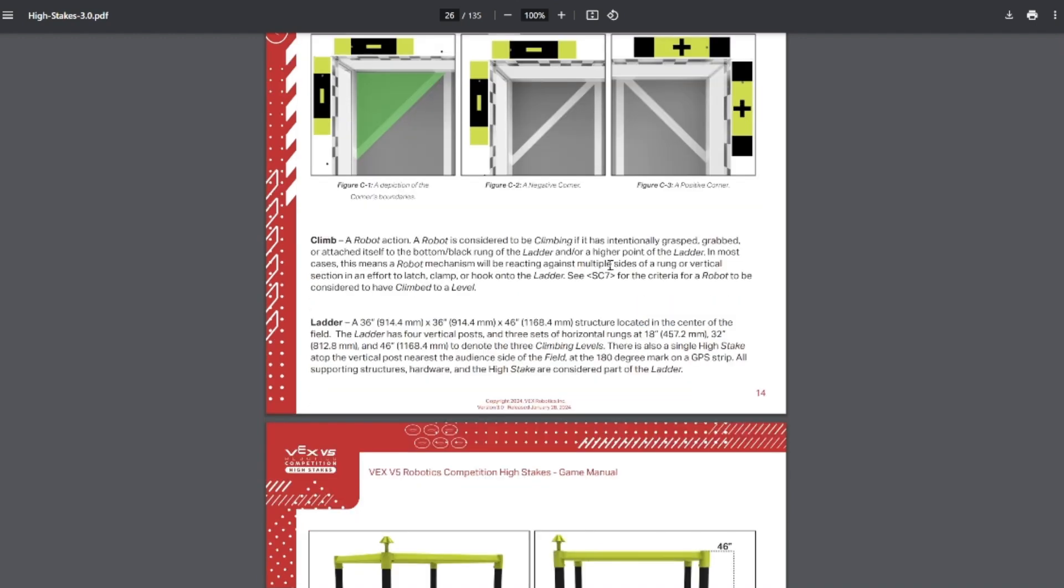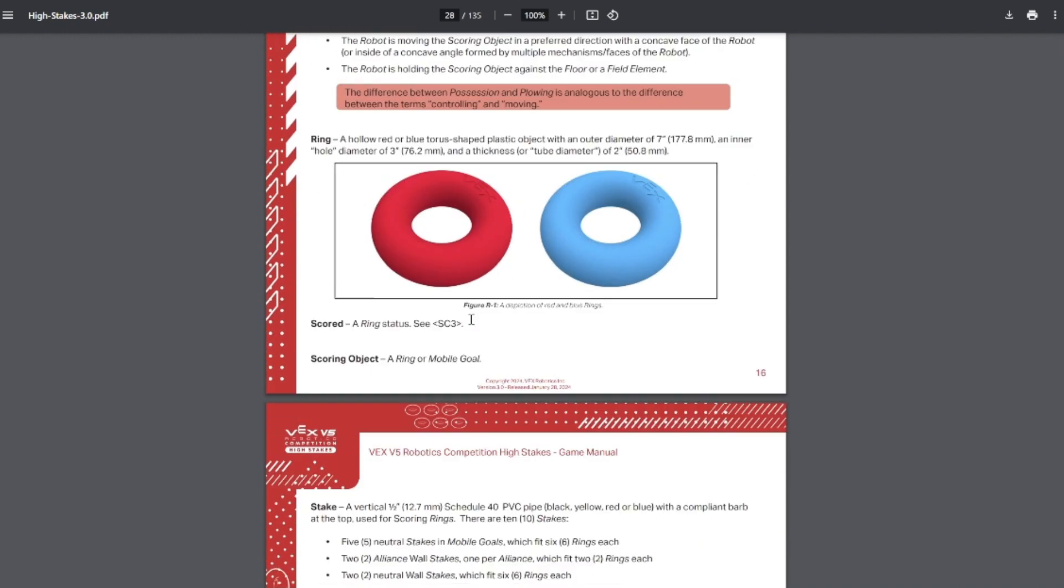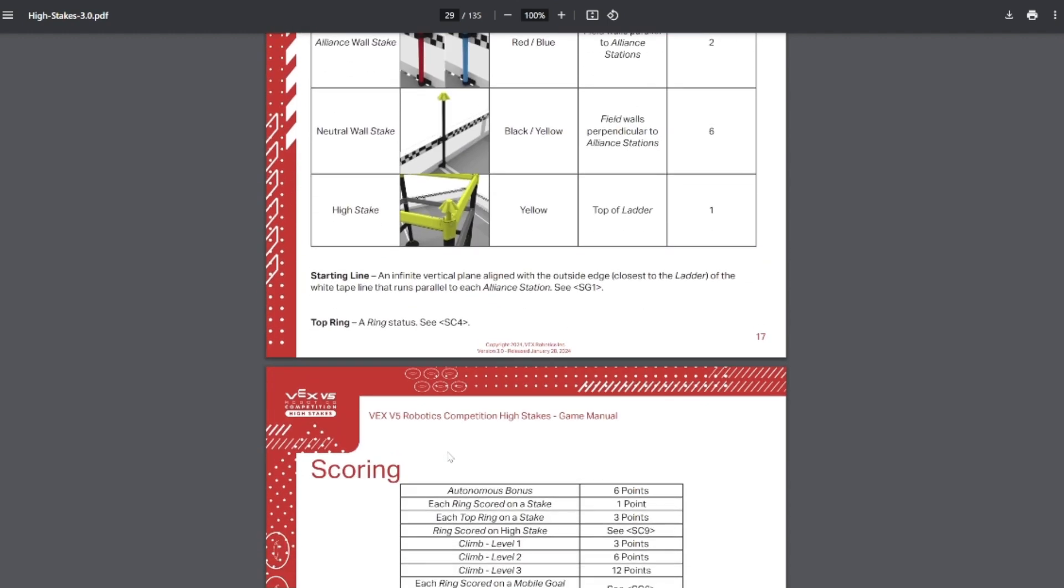And for Vex U, you also get climbing protections if you're touching a robot that is climbing for the buddy climb. Plowing is when you are pushing a mobile goal with a flat or convex surface, so you're not using a concave surface to have possession of the goal, and you're also not grabbing the goal. So a big difference between plowing and possession. Rings still fit the same number of goals at the beginning of the season. Six on the mobile goals, two on the alliance stakes, six on the neutral stakes, and one on the high stake.